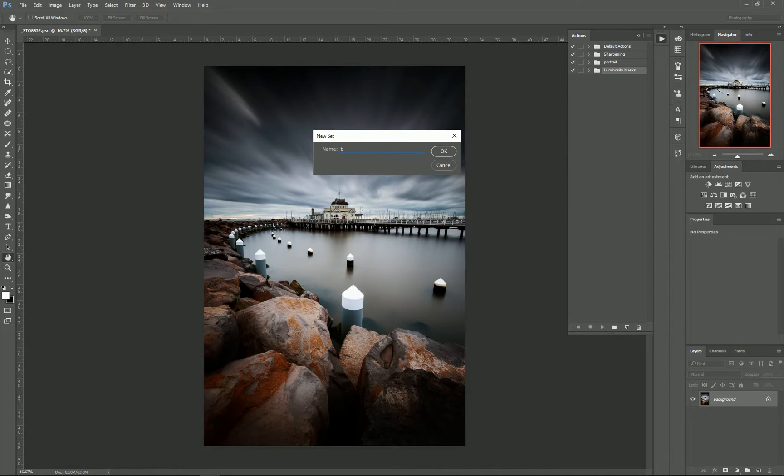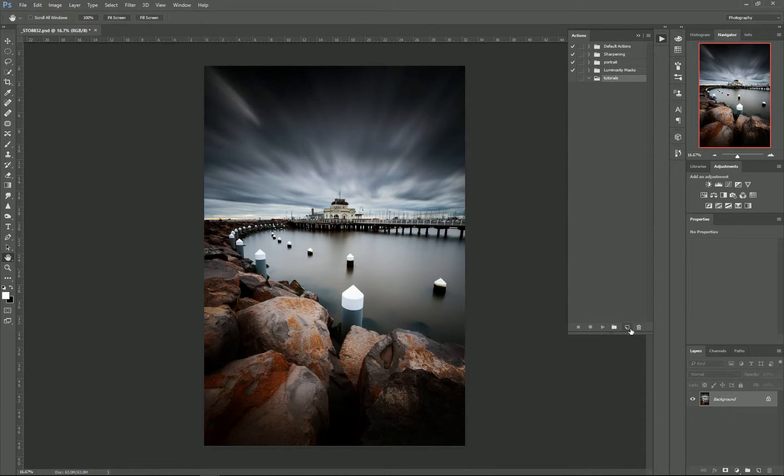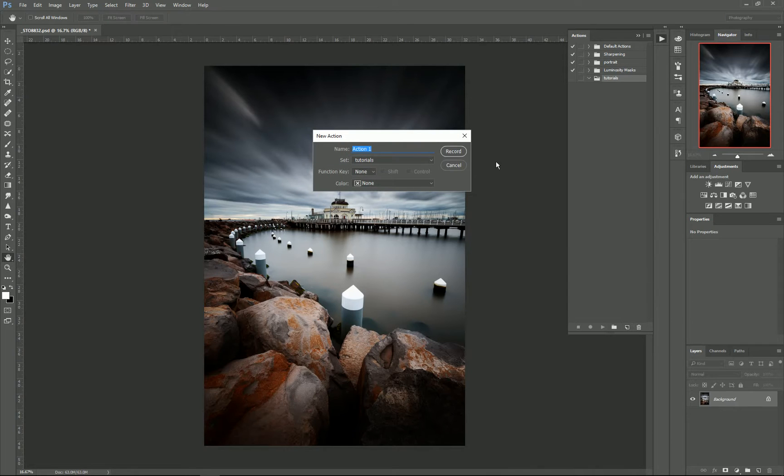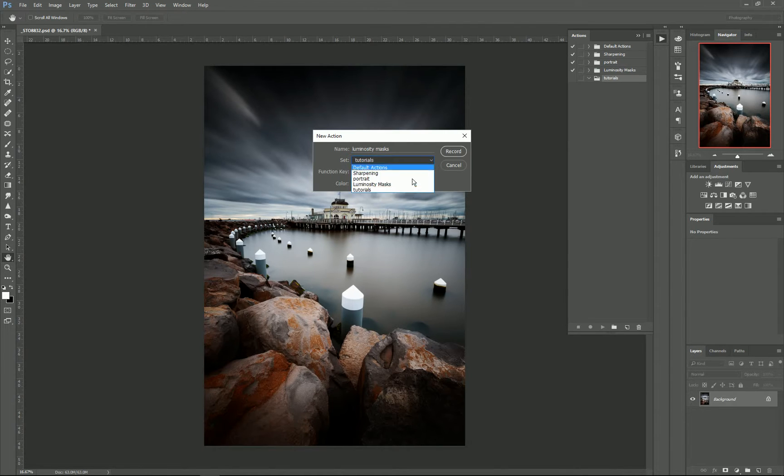Then I need to make a new action, so going down to the little new action button, you'll have the option to name it. So this one I'll just call Luminosity Masks. It's going to be in my Tutorial set, or I can choose any of my other ones.